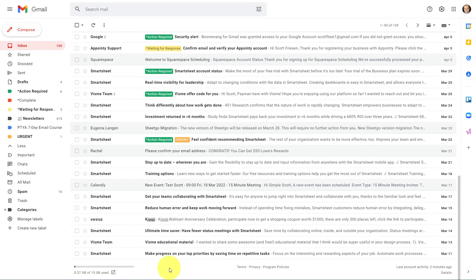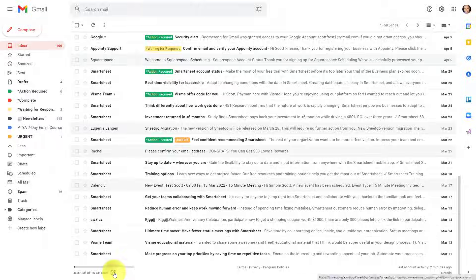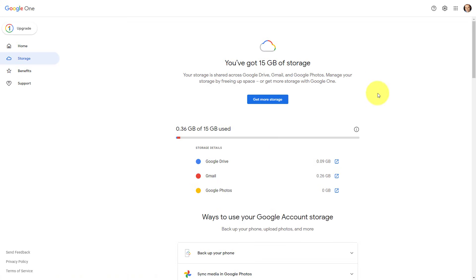how do you know what your storage level is at? Well, within Gmail, all you need to do is scroll to the very bottom of your screen and you should see a status bar or something like this. And if you click on this link or click on this icon, it will open up a new tab telling you how much storage you've used.